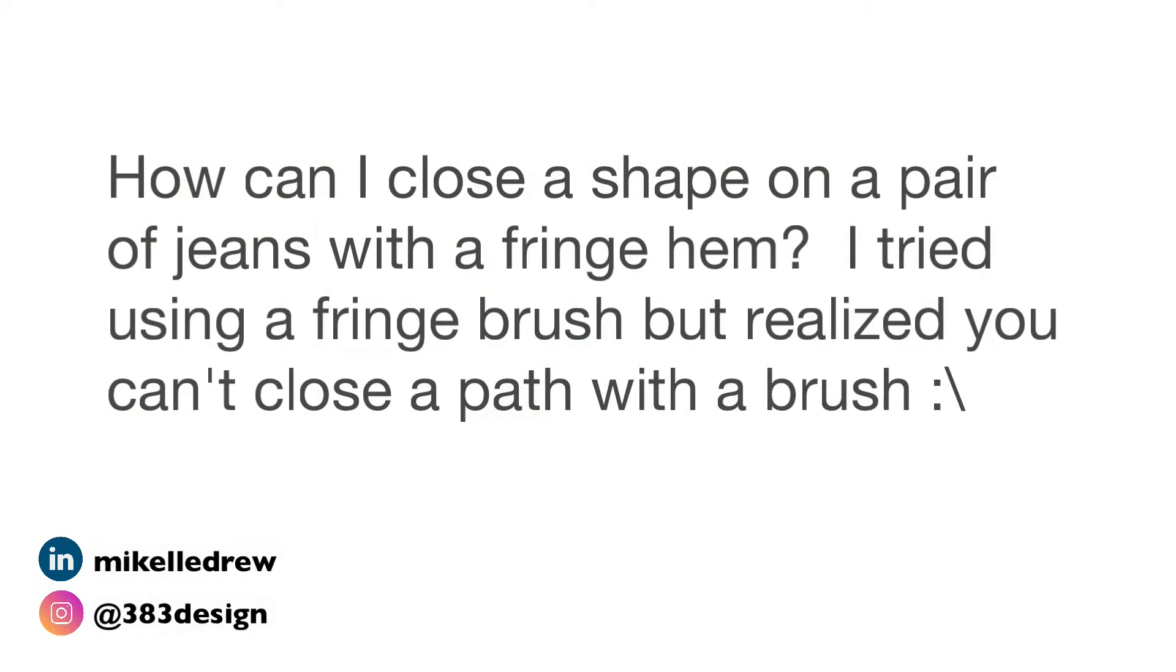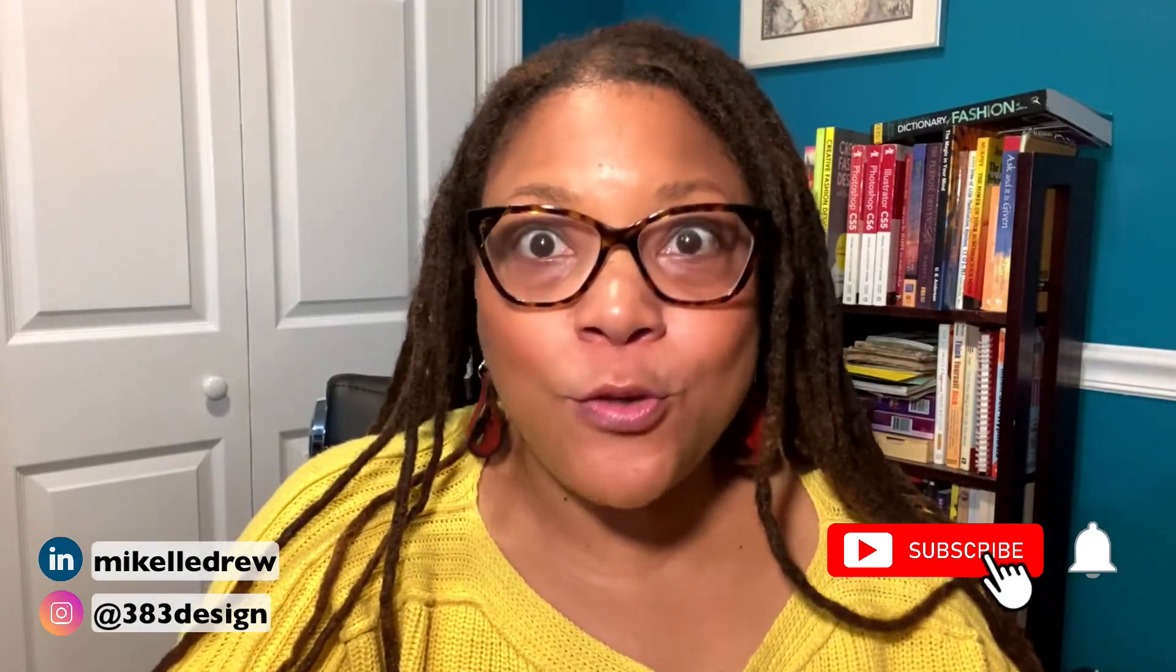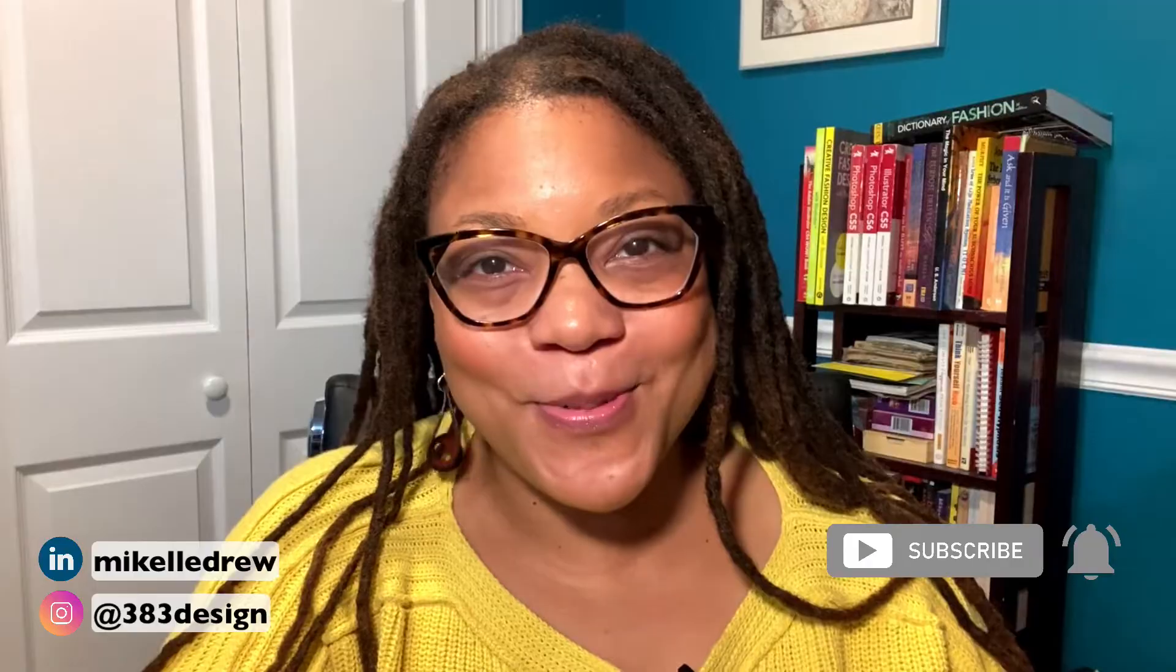She's absolutely right. You can't close a path with a brush unless you want the brush applied to the entire object. So here's what you have to do to get this to work.